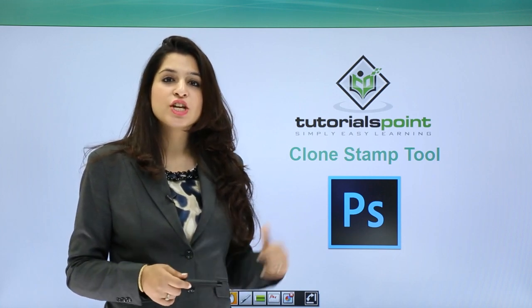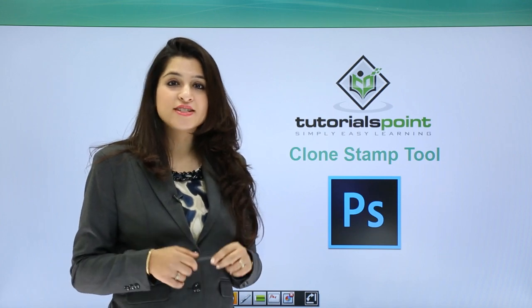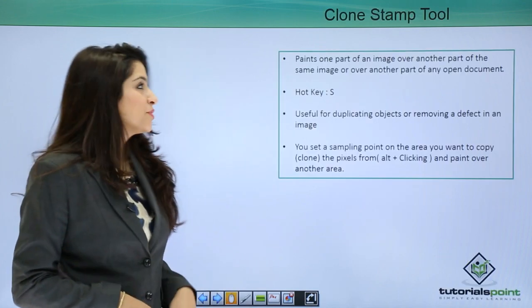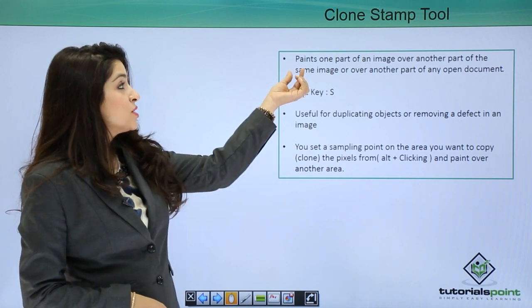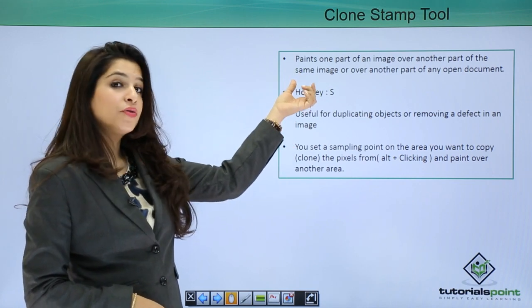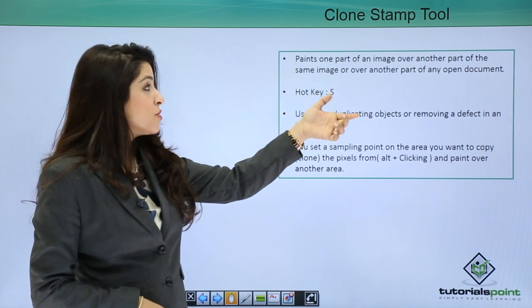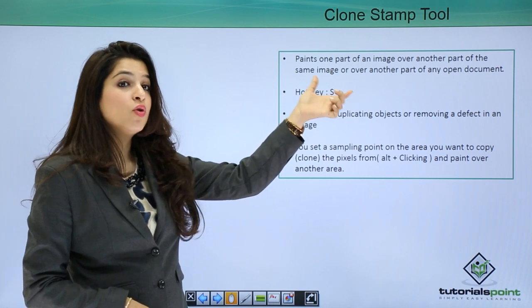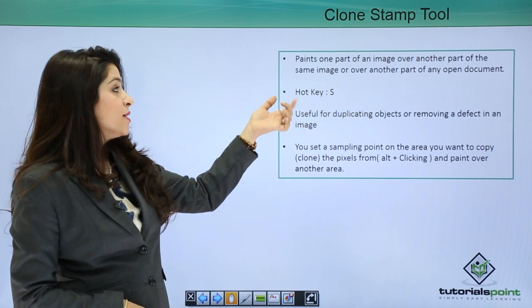Let's go ahead and understand this tool better. The clone stamp tool paints one part of an image over another part of the same image or any open document.